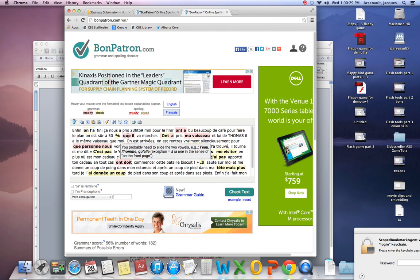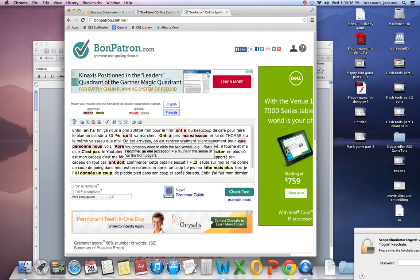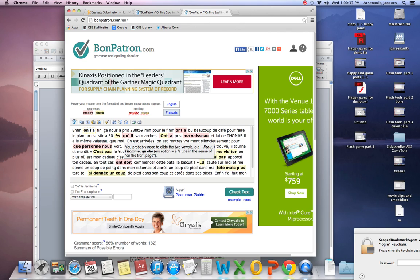You probably need to elide the two vowels. Elide means to take off the two vowels and put in an apostrophe. So I'm going to take off my E and put in an apostrophe.